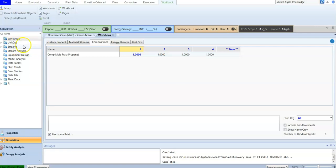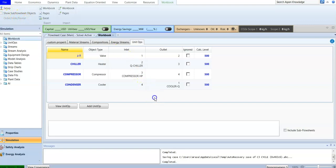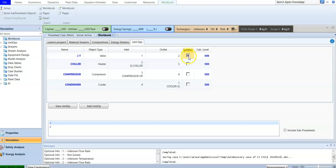For the unit operation section, the same setup options are available — you can set up and show sub flow sheet data. The difference here is that you can ignore a unit operation, but it's difficult to hide it entirely because each unit operation in the simulation matters.